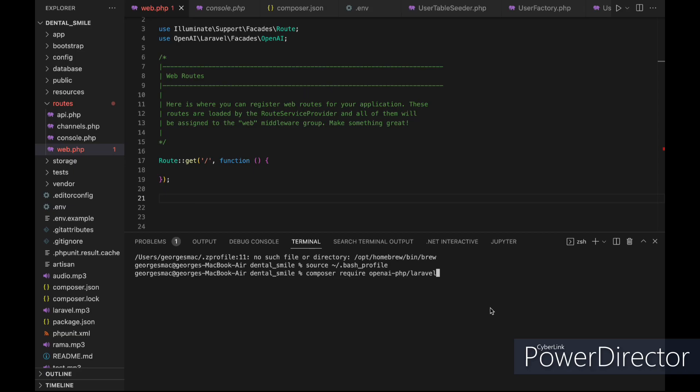Everyone is hearing about the new OpenAI Developers Day and the new OpenAI features. Let's dive deep into those new features using the OpenAI Laravel package.